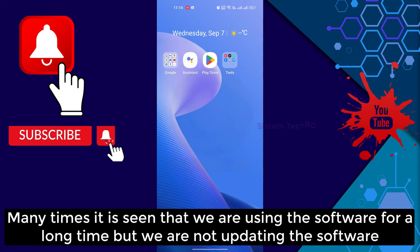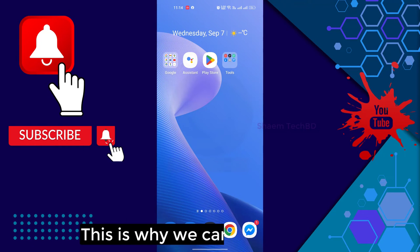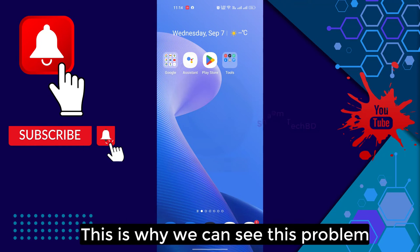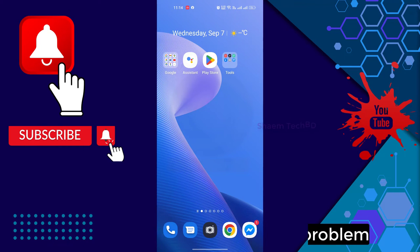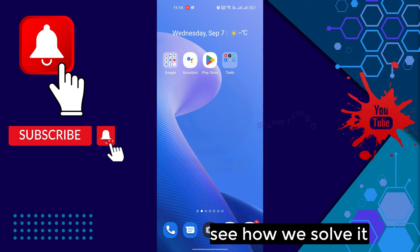Many times it is seen that we are using the software for a long time, but we are not updating the software. This is why we can see this problem. Let us see how you solve it.